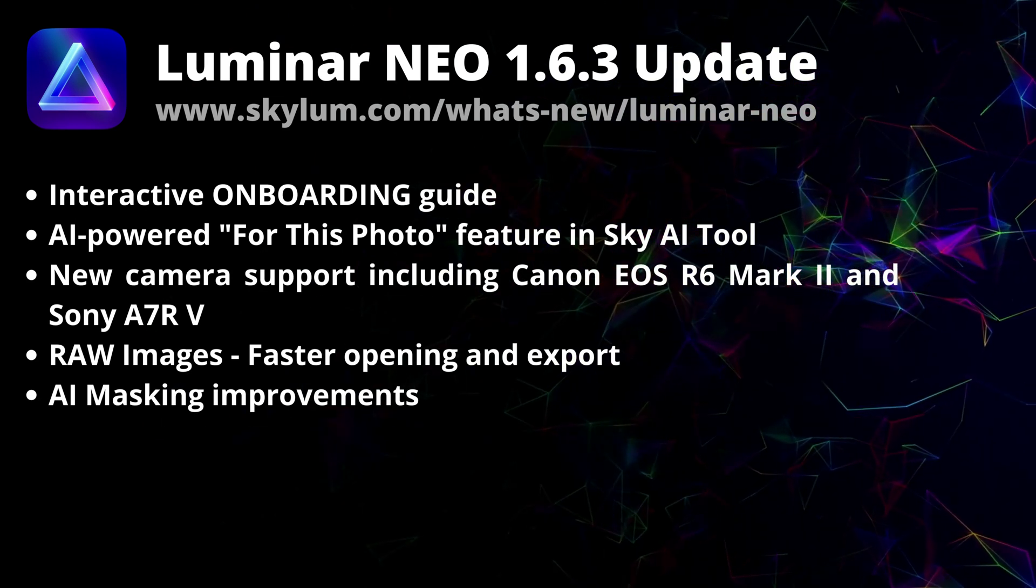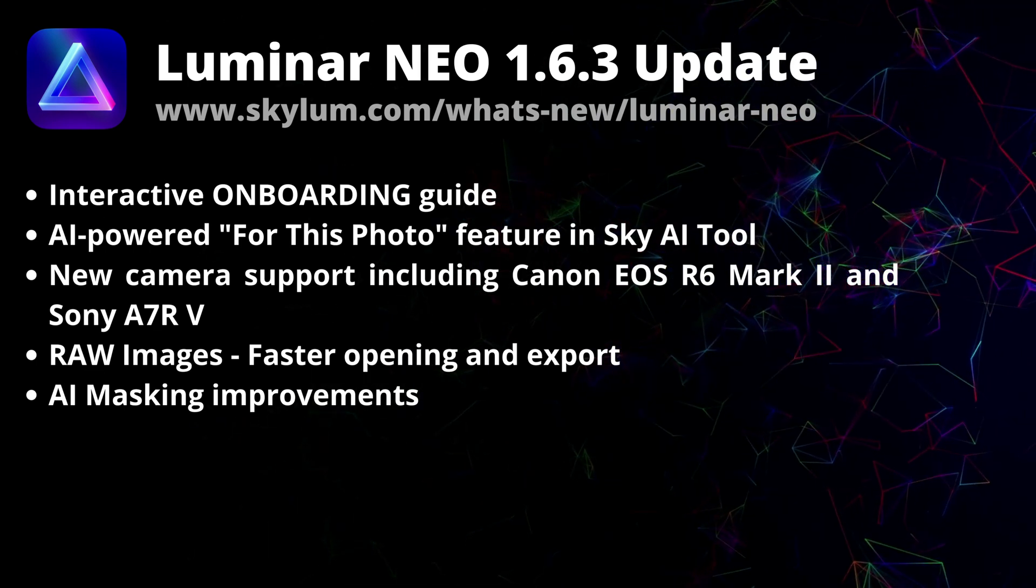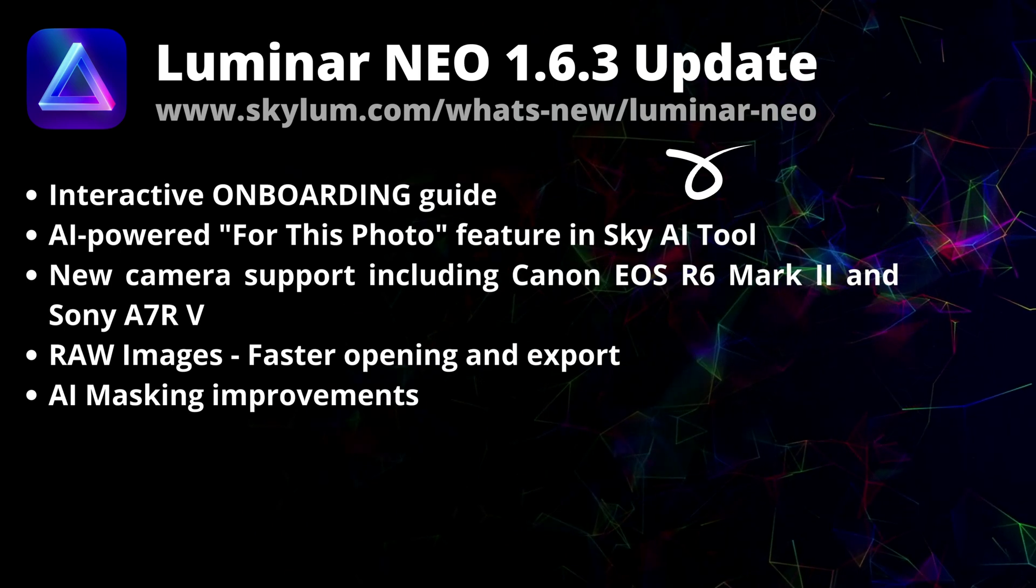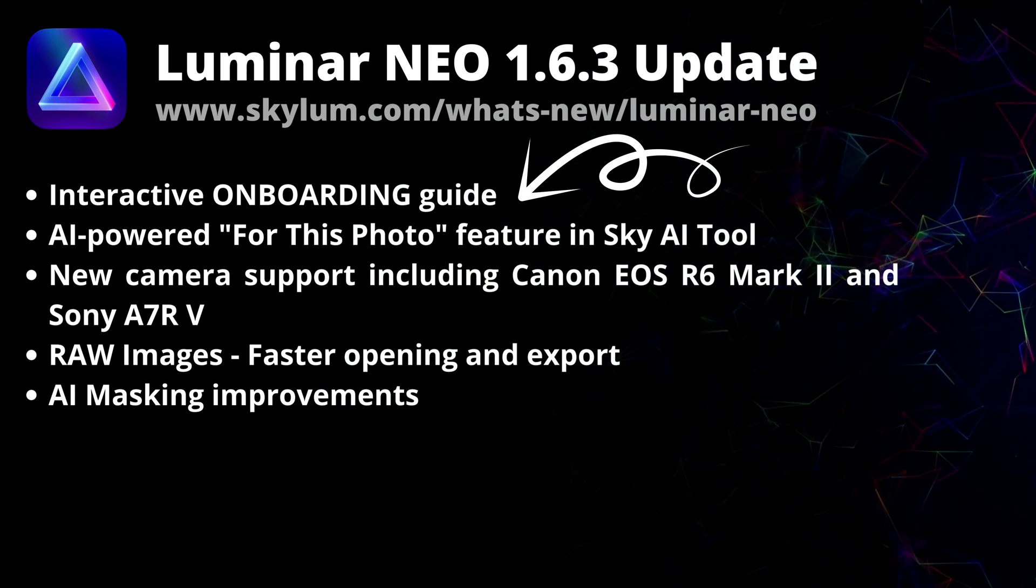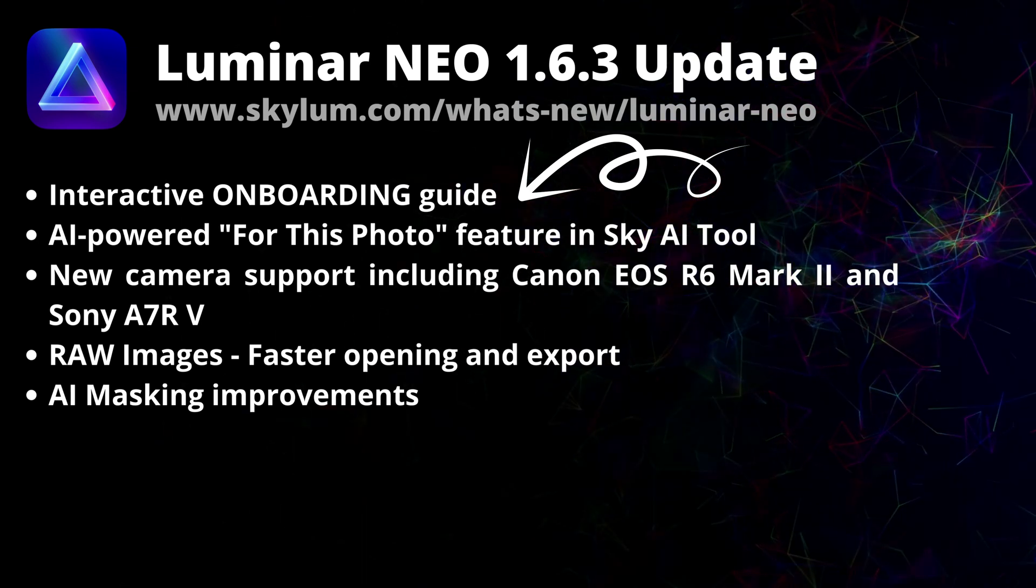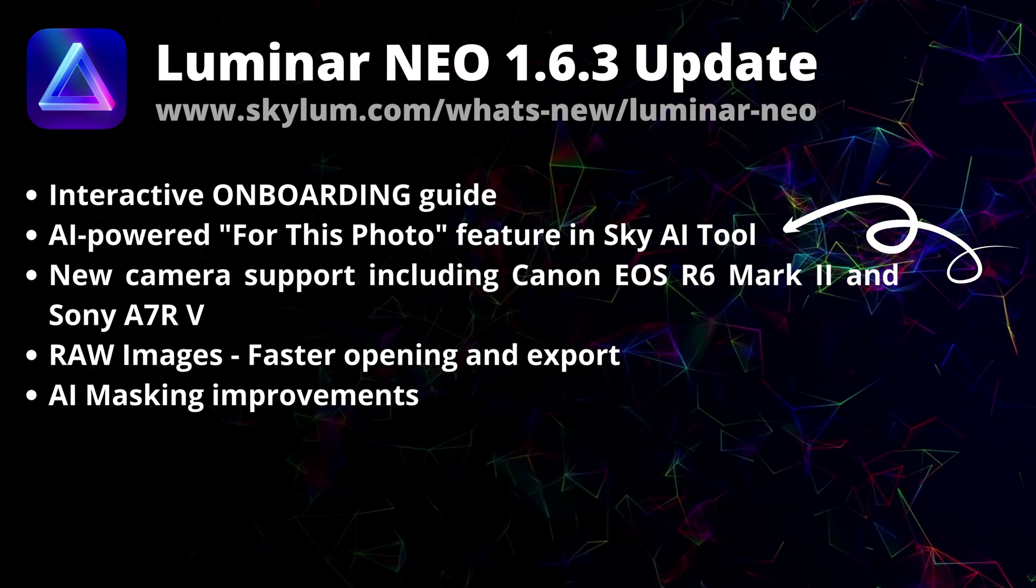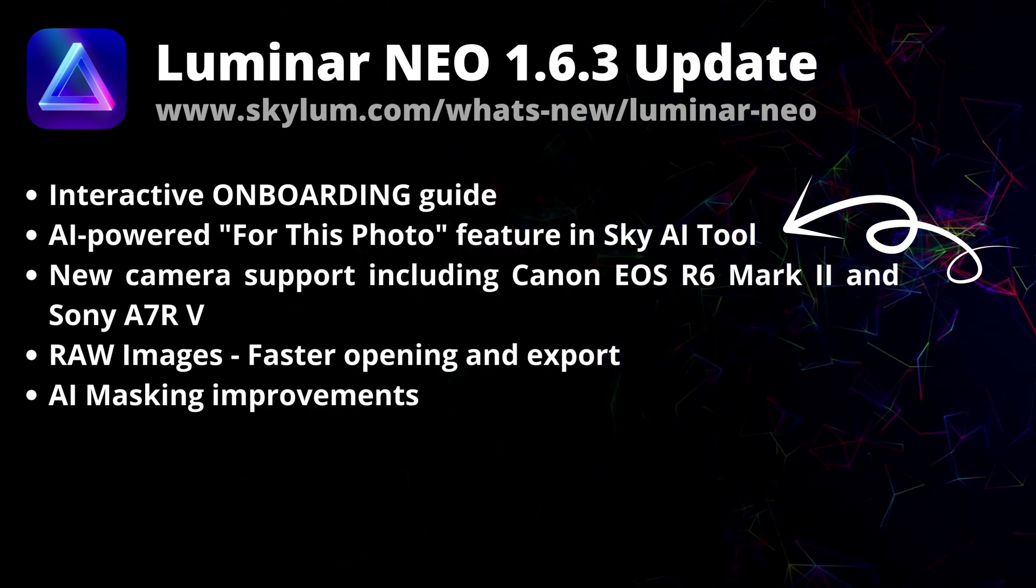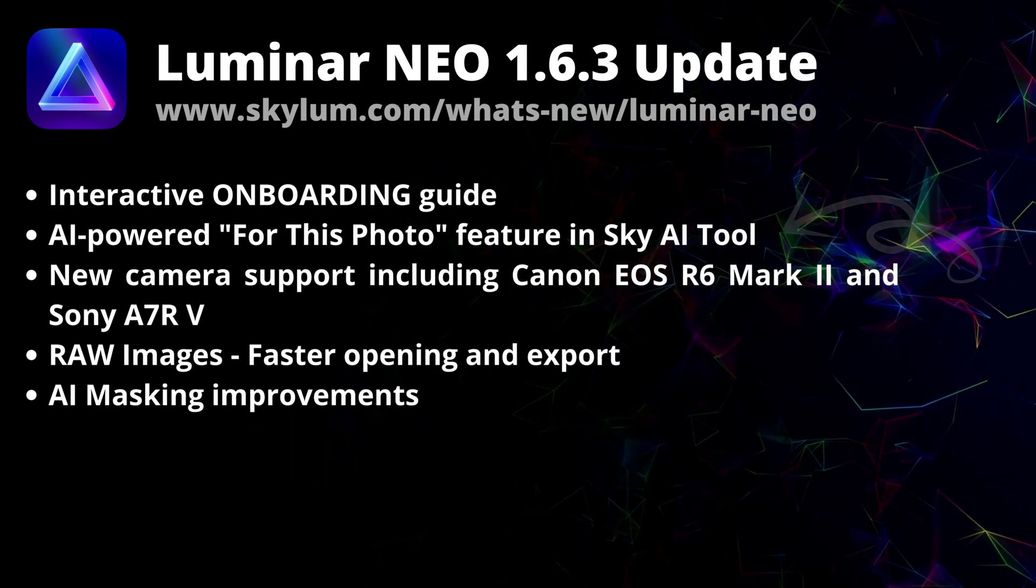The new update with the number 1.6.3 is coming with a new onboarding experience, dozens of improvements and bug fixes. So first of all, let's talk about the onboarding. You can now experience a handy interactive onboarding guide showing you how to edit sample images in Luminar Neo. I will show you how to use that a little later in this video. Additionally, the AI powered for this photo feature is now available in the Sky AI tool and once again, I will show you how to use that later on in the video.